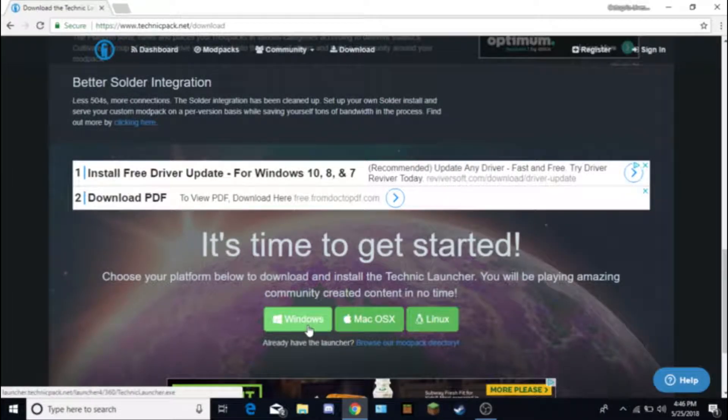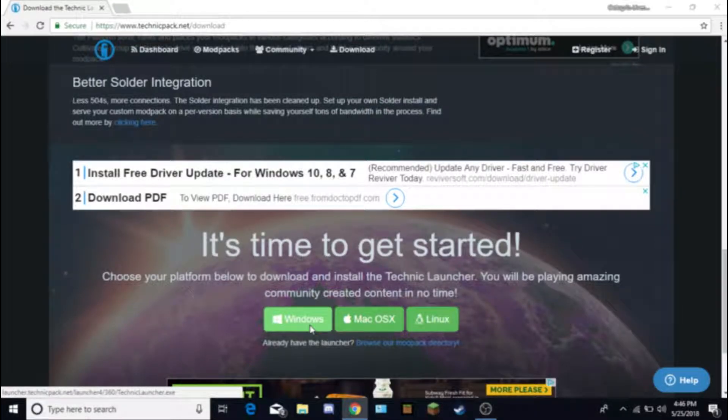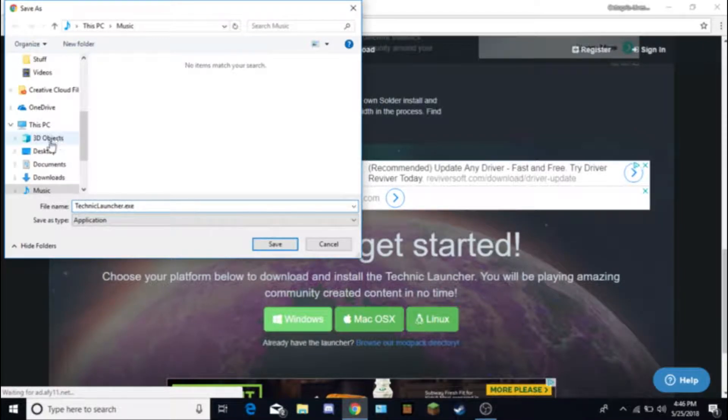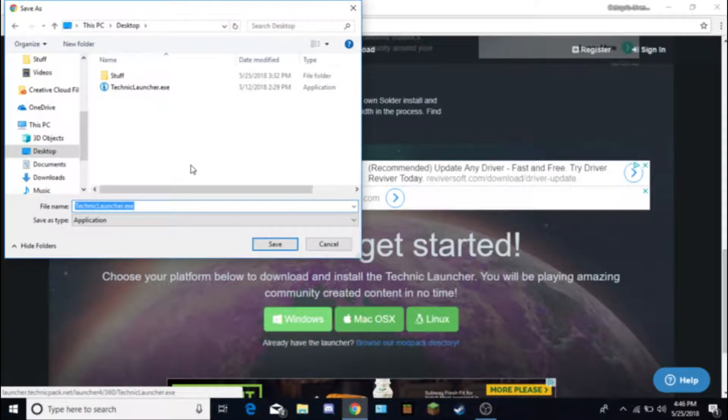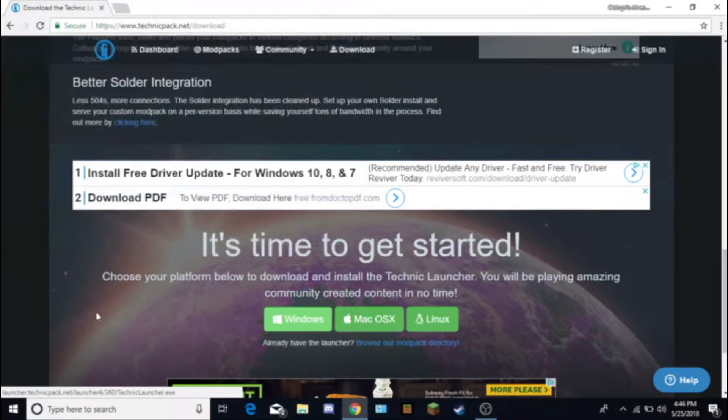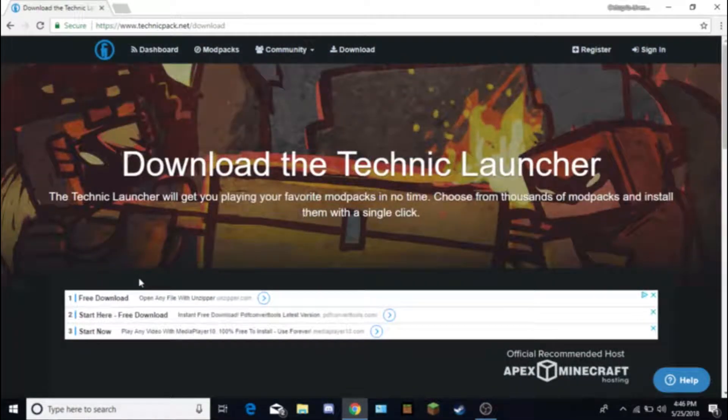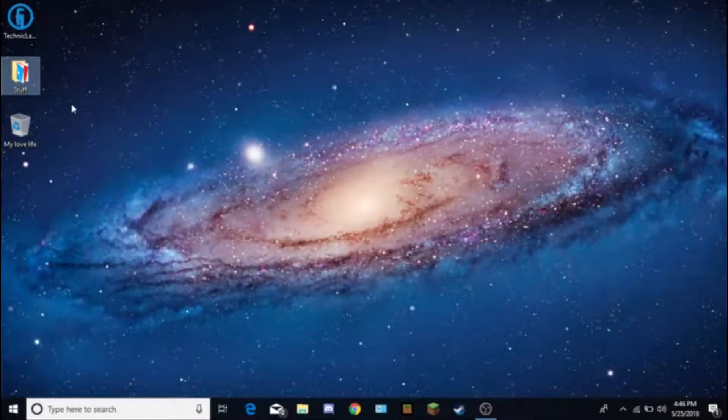I already have it, so you would save this to your desktop and you would double click on it and it should install. And then you would log in to your Minecraft account.